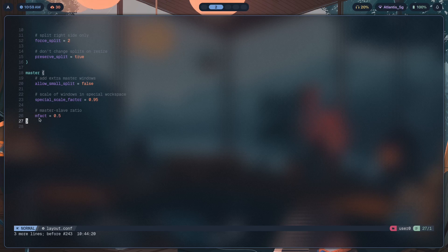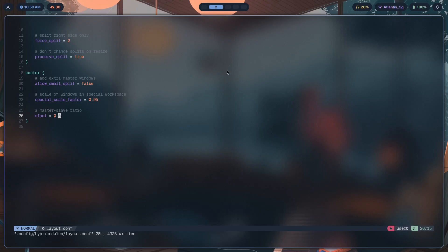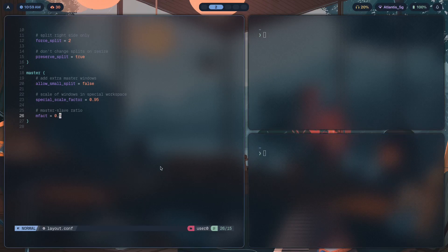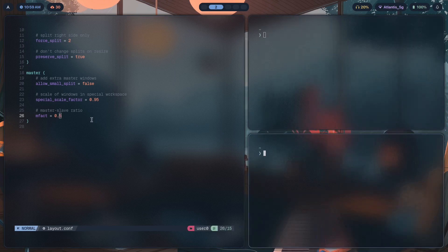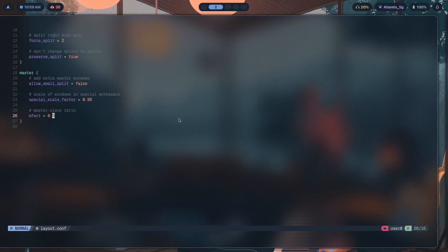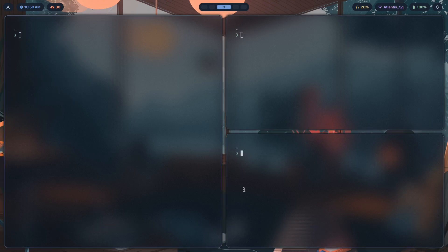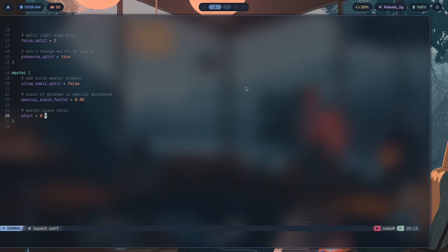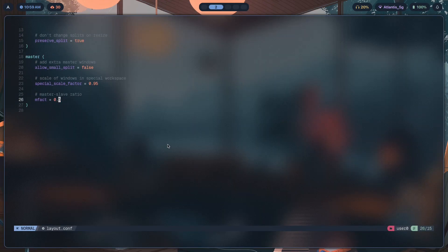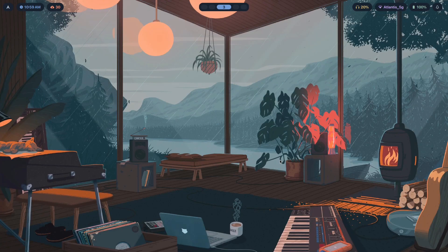Next is the master-to-slave ratio, called mfact — a floating point number between 0 and 1. The number you set decides the split between the master window and the slave windows. If it's set to 0.5, the windows are split exactly down the middle. Any new windows that open are slaves on the right side. You can close the slaves and then adjust the ratio to really compress the slaves down so they have very little room.